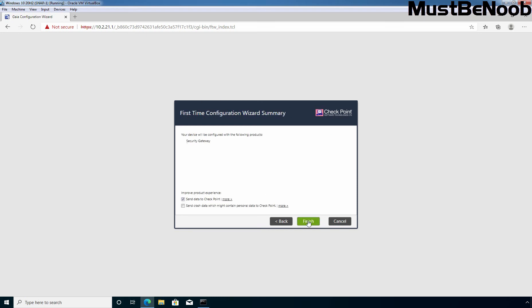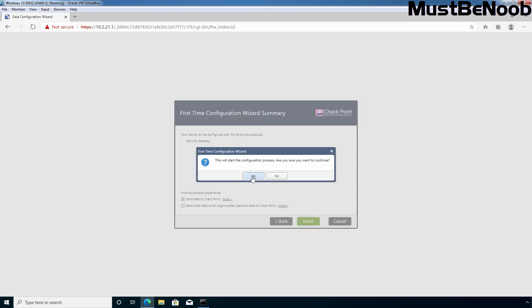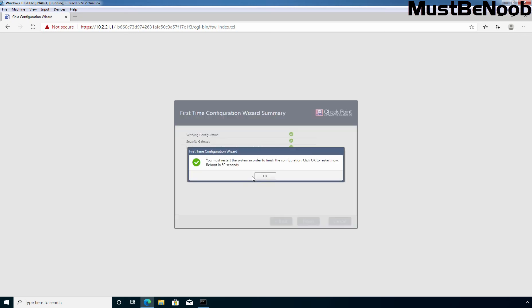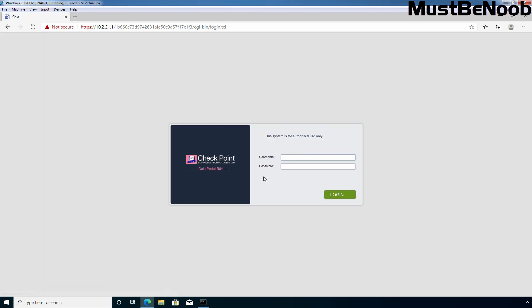Let's click Next and then Finish to start the deployment process. Click Yes — are you sure you want to continue? Yes, we want to. It is currently verifying the configuration and then will start the installation of the security gateway module on top of our Gaia operating system. Click OK to restart the server. If you don't click OK, it will restart automatically after 60 seconds. After a successful reboot of Gaia, you will be redirected back to the login screen.